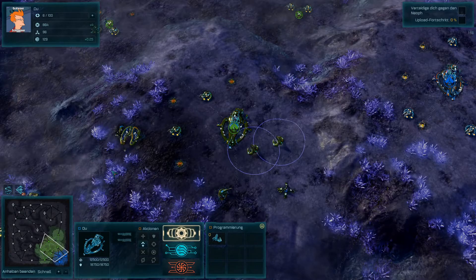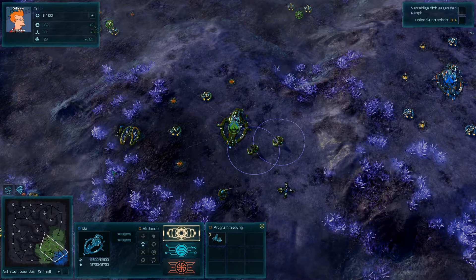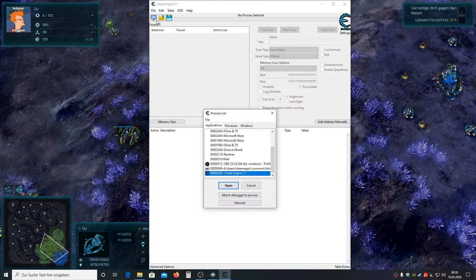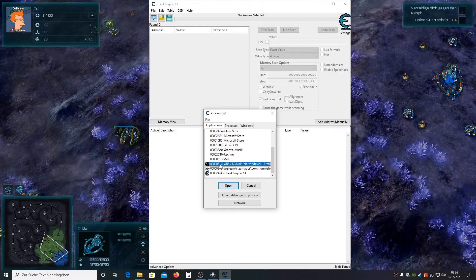I've just started a new game and paused the gameplay. Now let's cheat metal first. Now open up Cheat Engine and attach the right process.